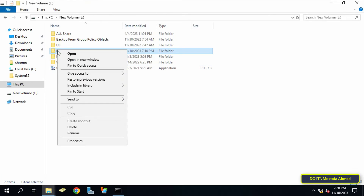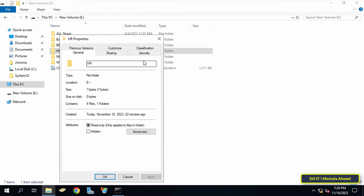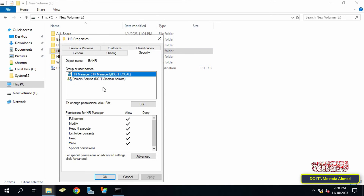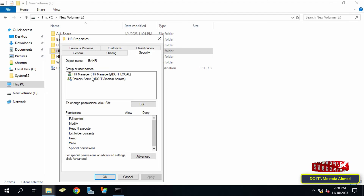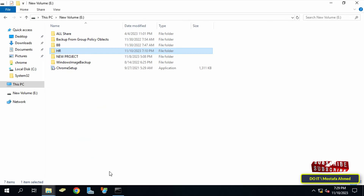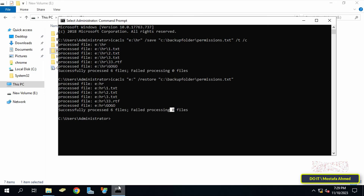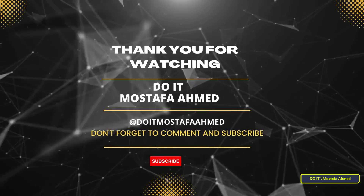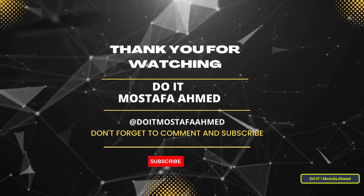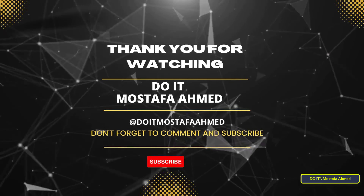Once executed, the command will restore the folder's permissions. You can open the folder properties and go to Security to verify the restore process, and immediately the permissions are restored as they were at the time the backup was made. This way you can take a backup of any folder's permissions you want. I hope the video is useful to you — thank you for watching, and I hope you subscribe to my channel.